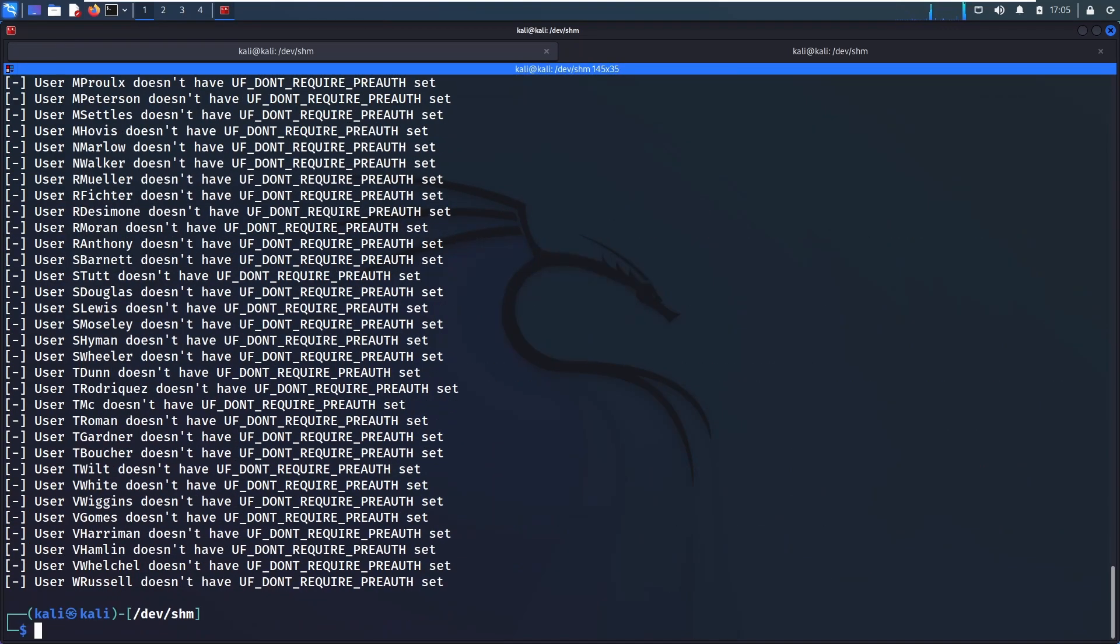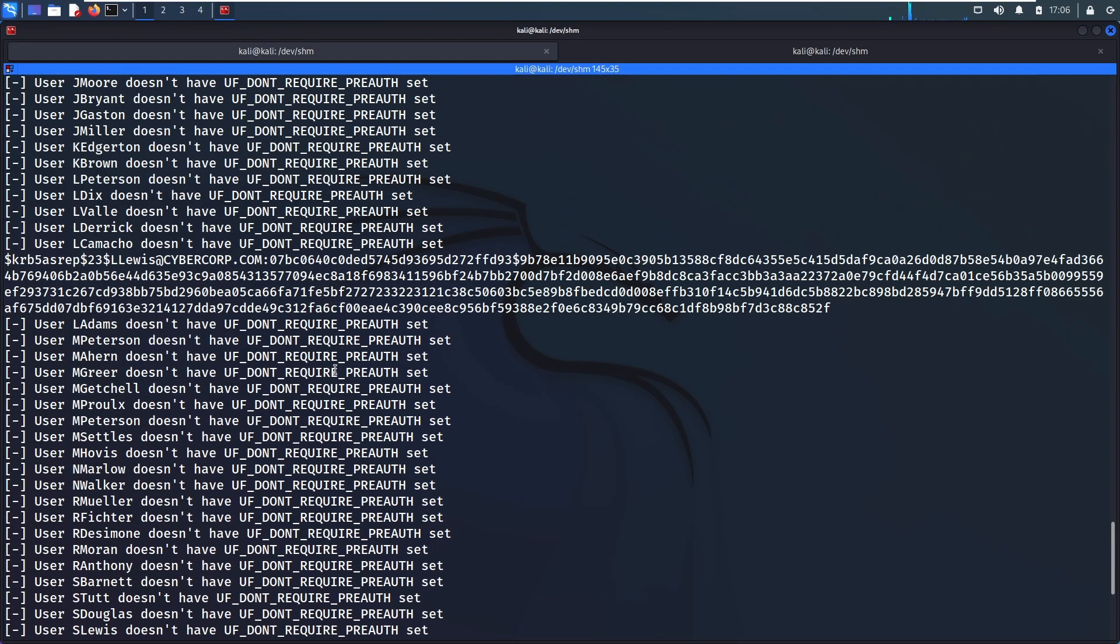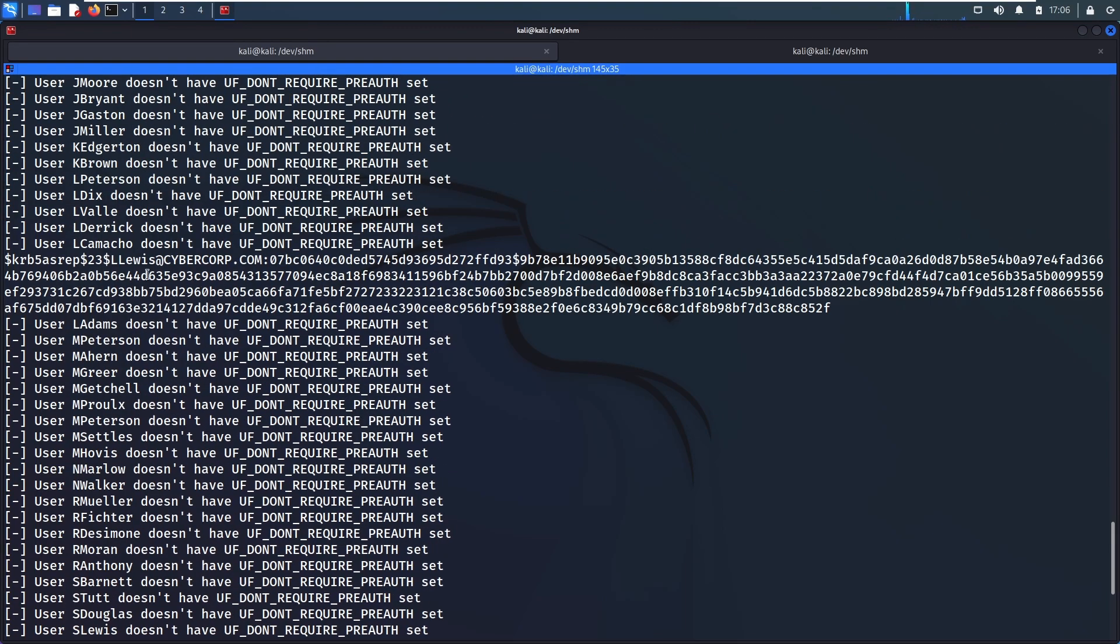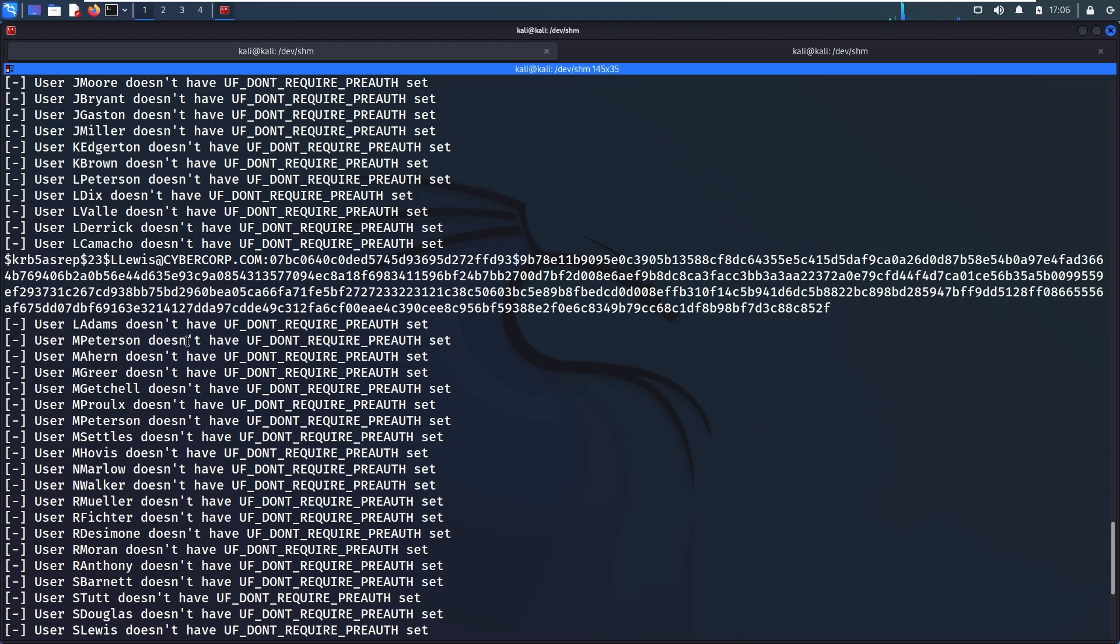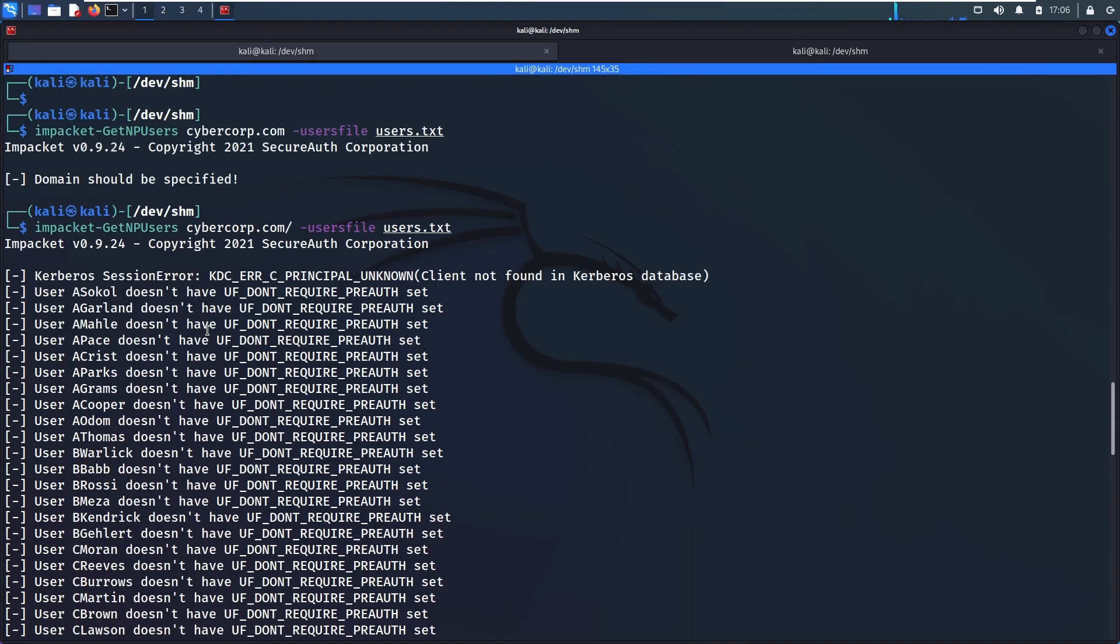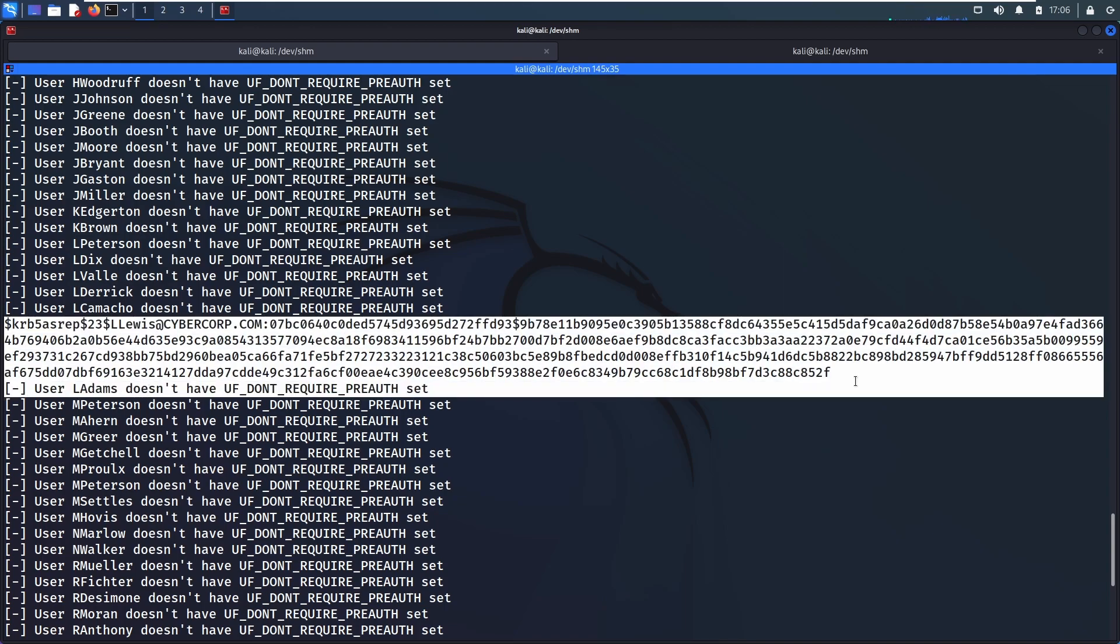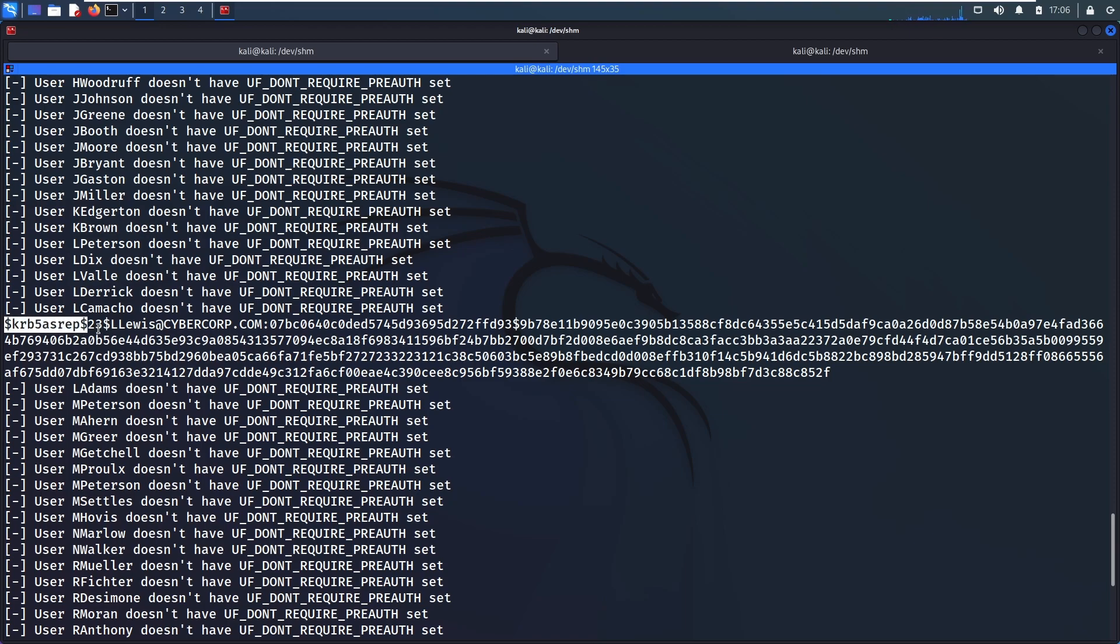As you see, most of these accounts do not have - it's kind of a double negative here - it does not have 'don't require pre-auth', so basically it requires pre-authentication. You're not able to AS-REP Roast. With AS-REP Roasting, we're looking for all the accounts that do not require pre-authentication, then we can easily impersonate them and get a ticket. We see there is one such account out of this list of a hundred or so that is vulnerable to this, and that is the L Lewis account. As you see here, we have this hash. If we wanted to do a little bit more digging on this, we can look and see which kind of hash we're dealing with here.